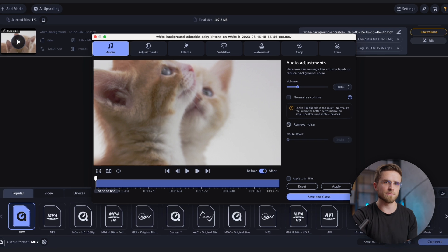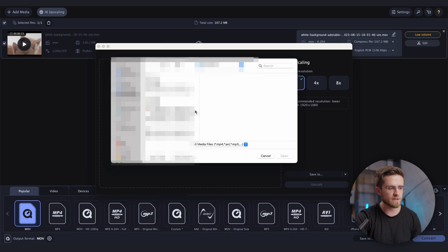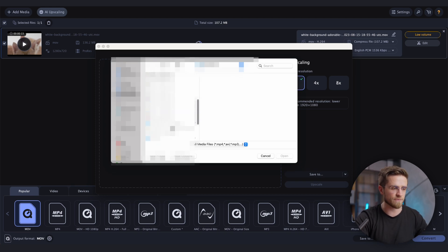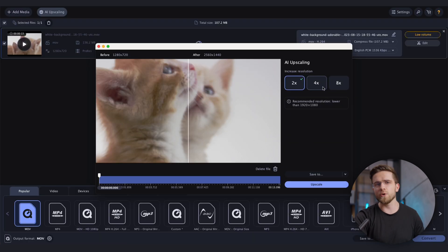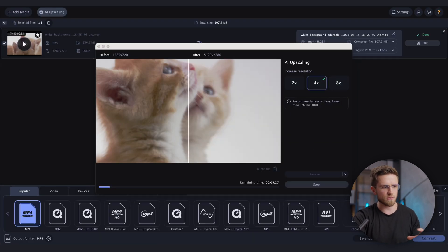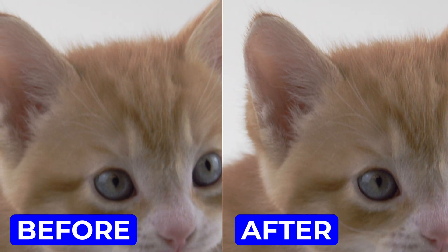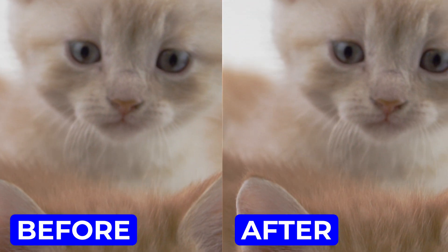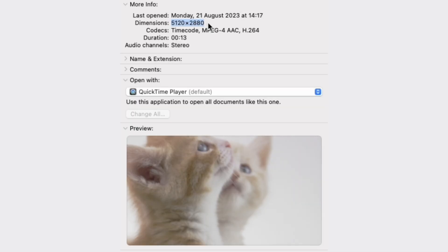Now to the most exciting part: upscaling the video. Click here on the AI Upscaling button, press the plus sign and add a file. I'll import the video with kittens, select 4x upscaling, and wait a few minutes. This video is short, so the upscaling will be quick. And boom — the video is done. On the left is the old video and on the right is the new one. It's crazy how the video didn't get any worse or grainier after getting 4x larger — we see all the same details and even the color has improved. The video's metadata confirms the new resolution.